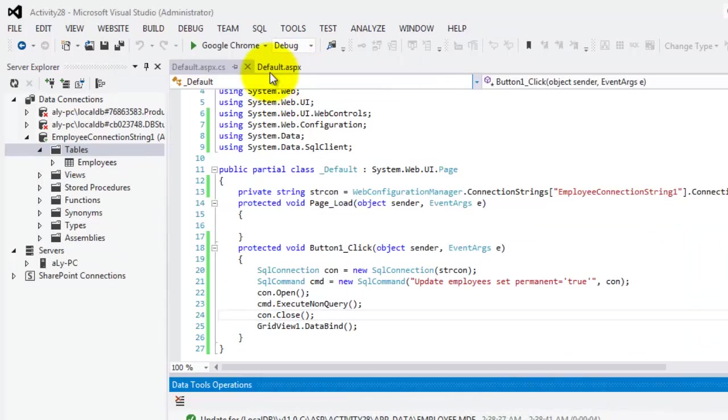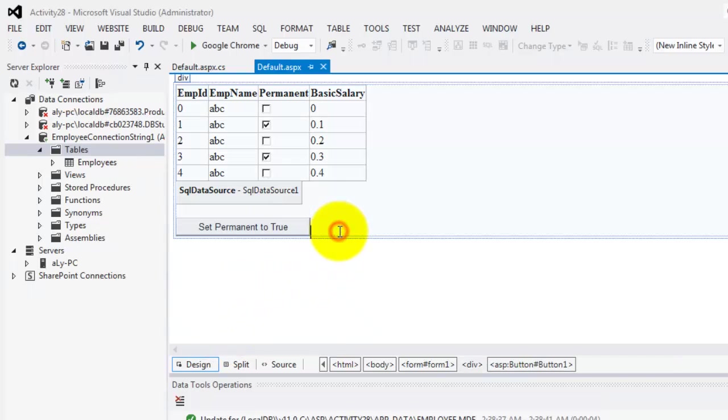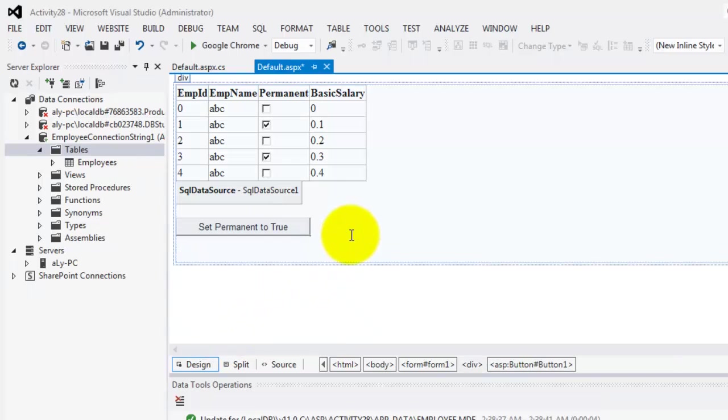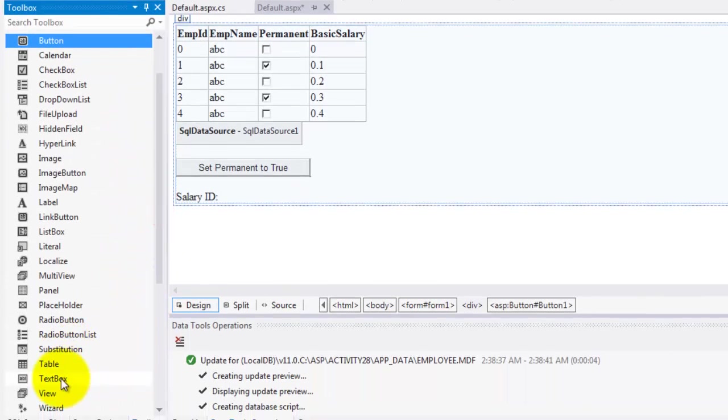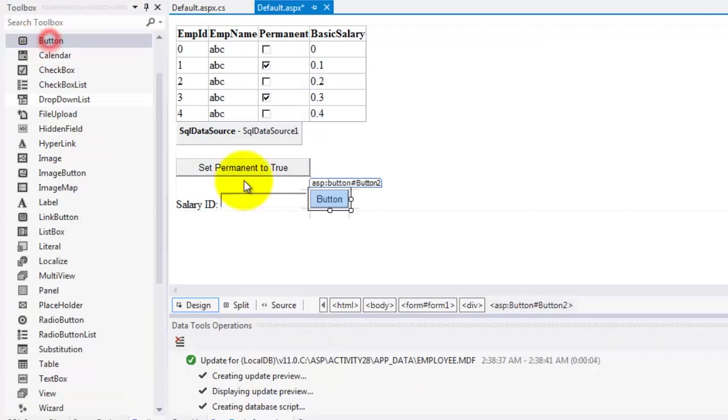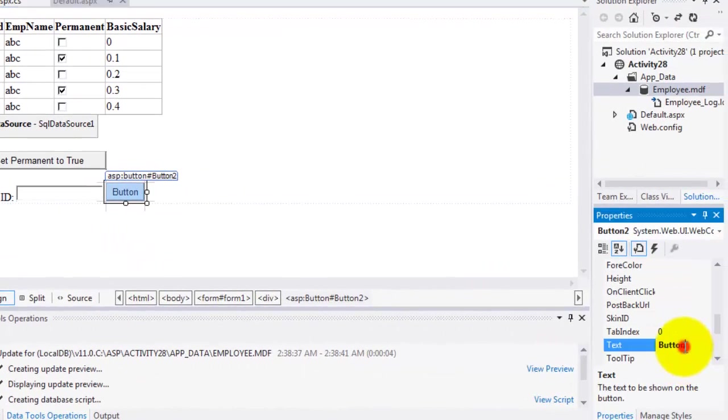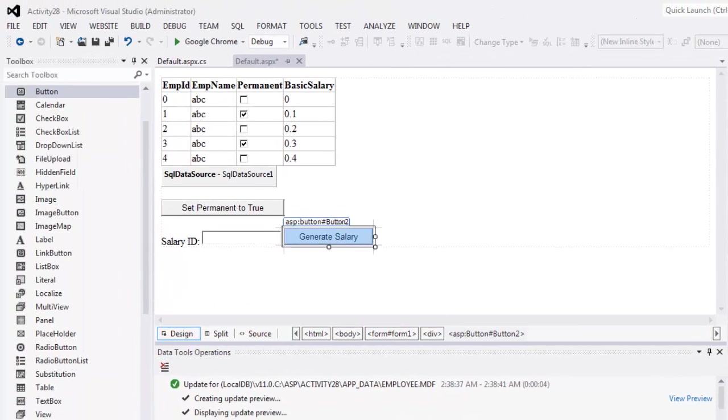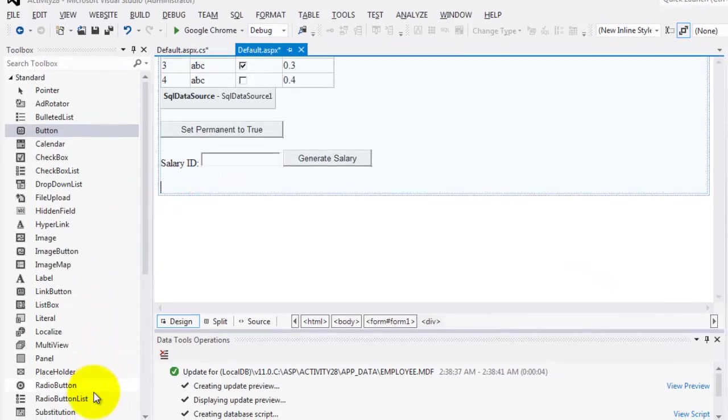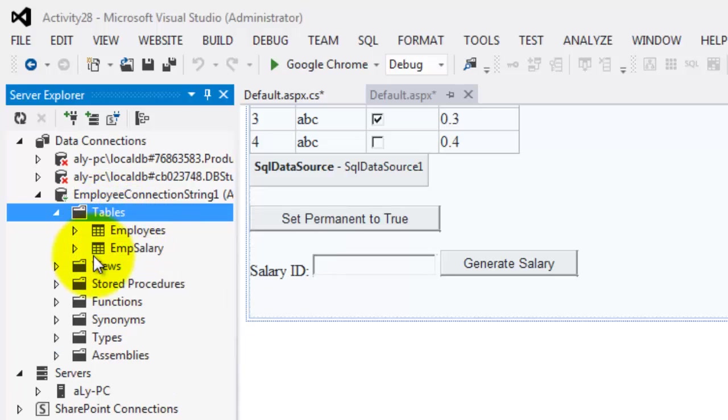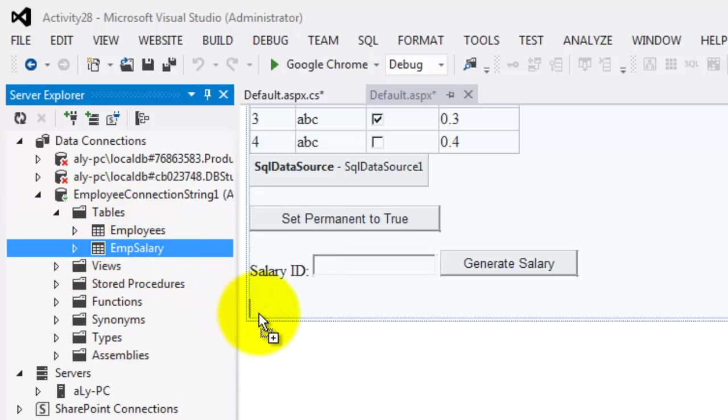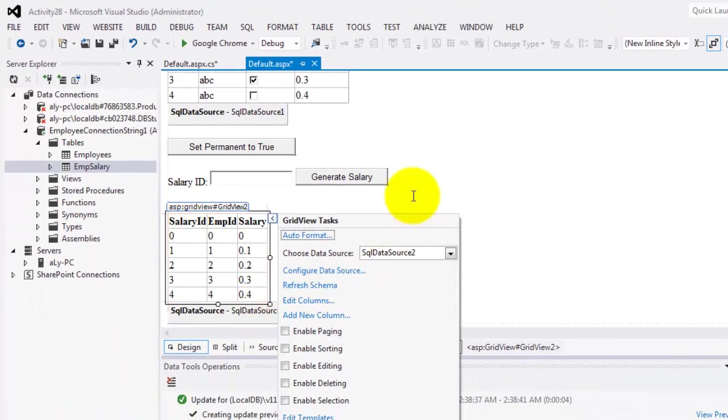Now let's go back to our Default web form where we're going to put text for the Salary ID. And beside it, we will put the TextBox. And a button, Generate Salary. And let's go back to Server Explorer for our other tables and we'll drag EmpSalary so that it will automatically generate the GridView as well as the SQL data source.